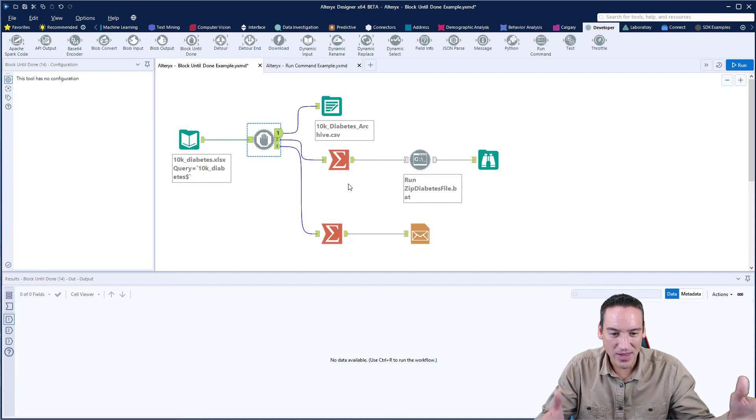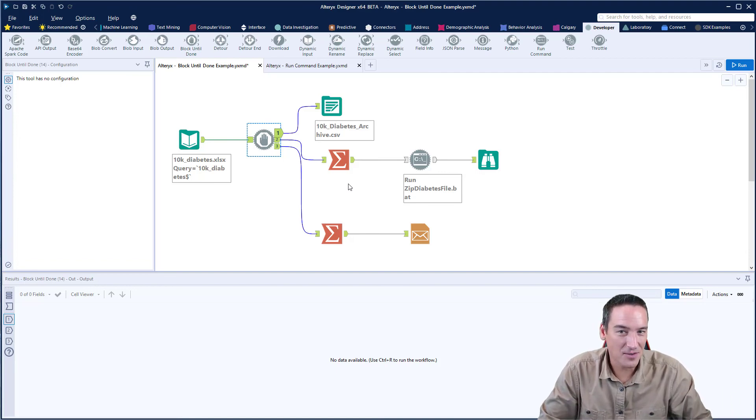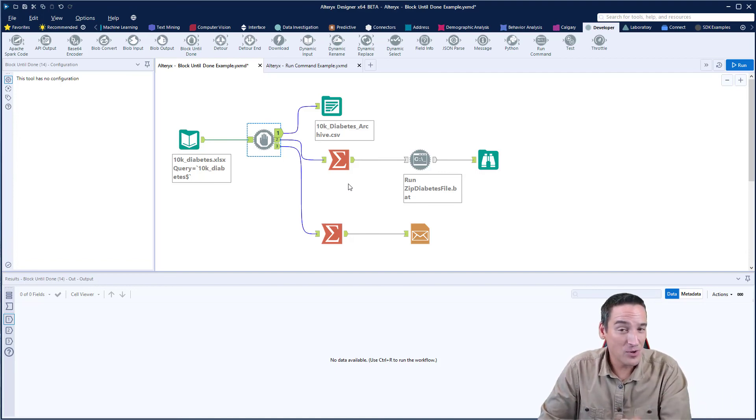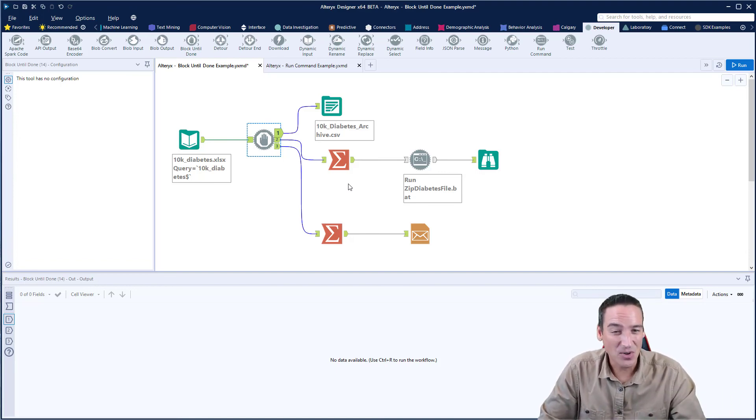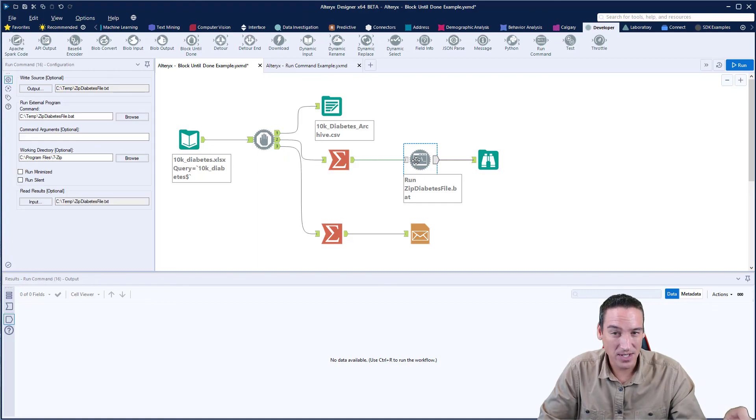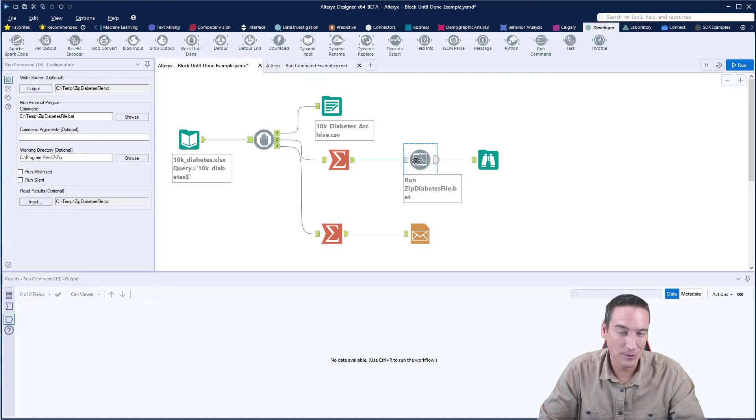So very simple. I think I tackled this in under four minutes. Now let's move on to actually showing you what that batch file is going to do that batch command inside the run command tool.